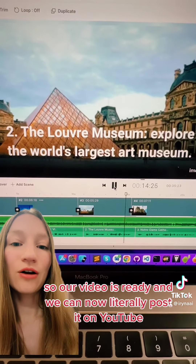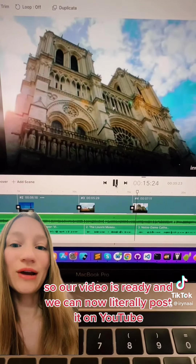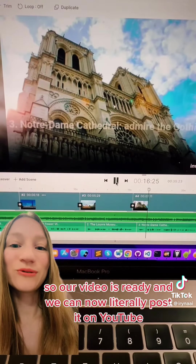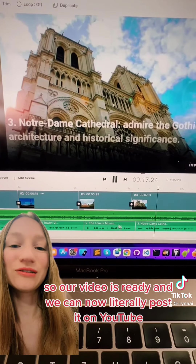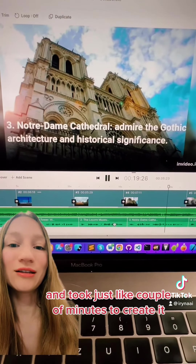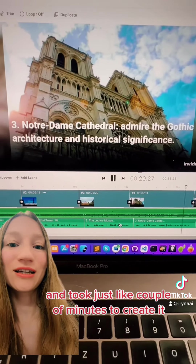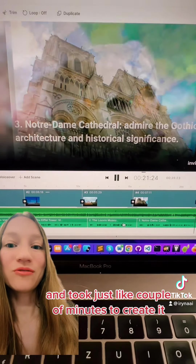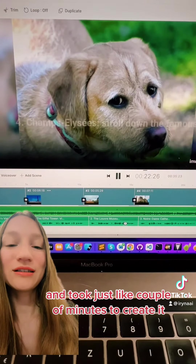Our video is ready and we can now literally post it on YouTube. It took just a couple of minutes to create.